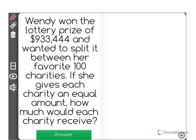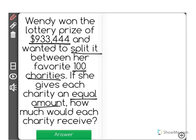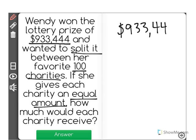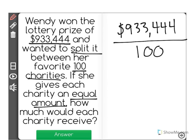Wendy won the lottery prize of $933,444 and wanted to split it between her favorite 100 charities. If she gives each charity an equal amount, how much would each charity receive? So, here's how much Wendy won — $933,444 — and she's going to take that and divide it evenly to her 100 favorite charities.